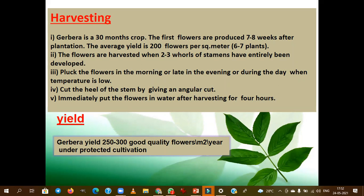Gerbera is popular because of its longer shelf life. Important varieties released from TNAU are YCD-1 (Yelagiri Crimson Daisy-1). From IIHR, the varieties are Arka Neshara and Arka Ashwa. Arka Ashwa is a recent variety, but Arka Krushika is suitable for open type of cultivation — remember this distinction.